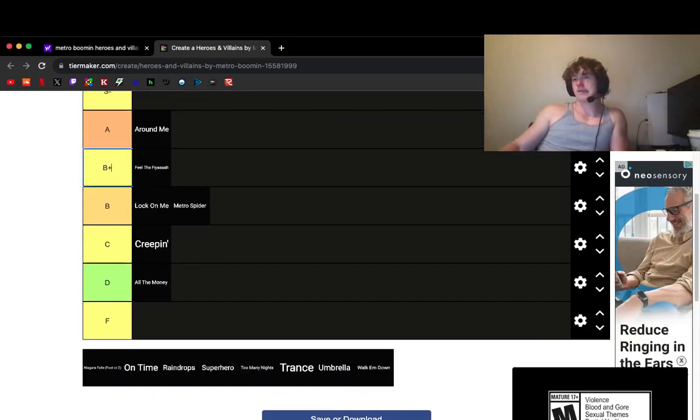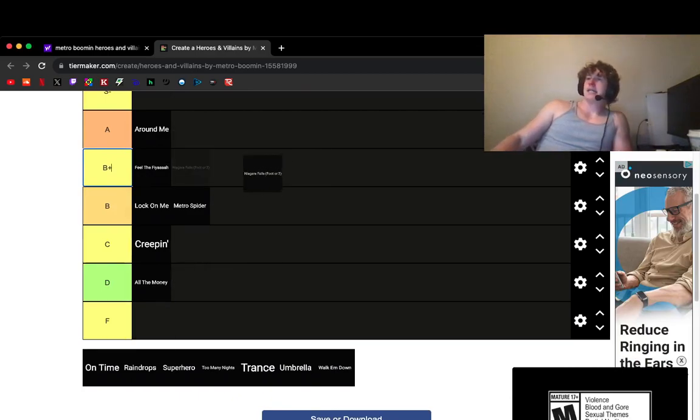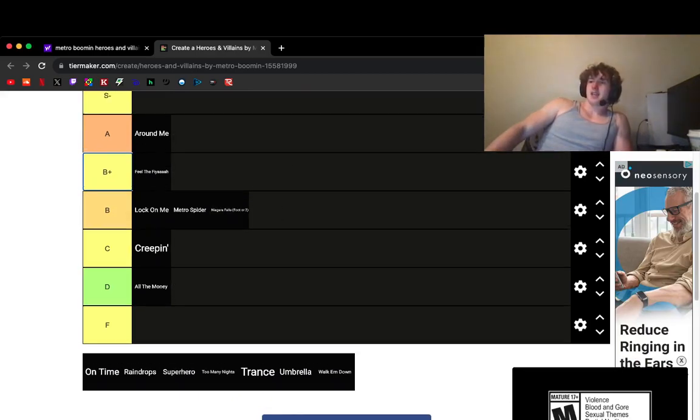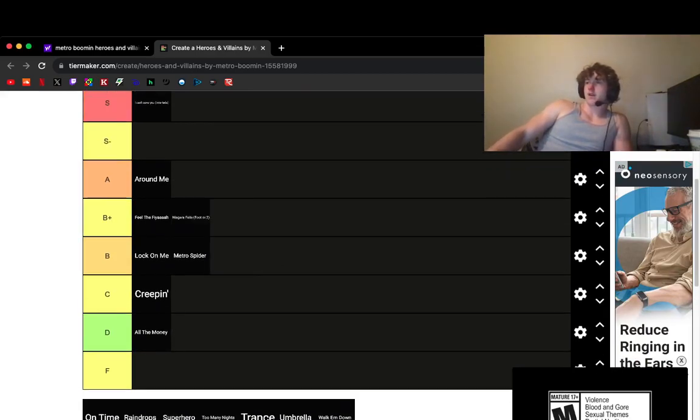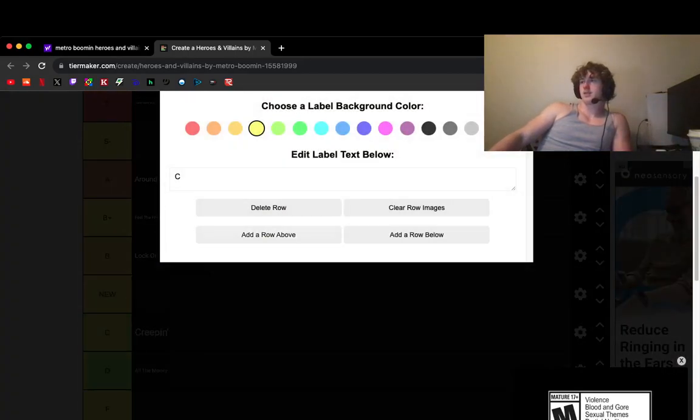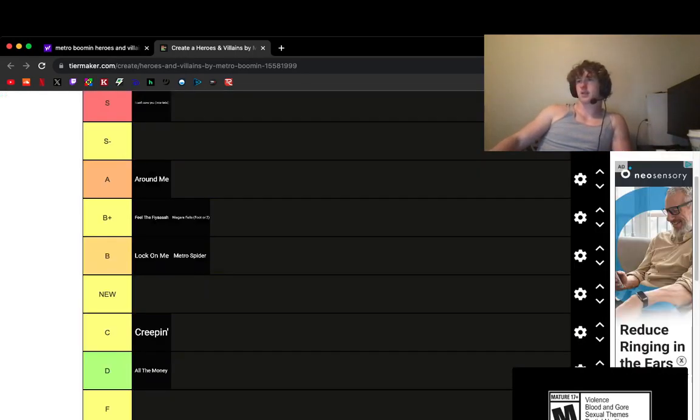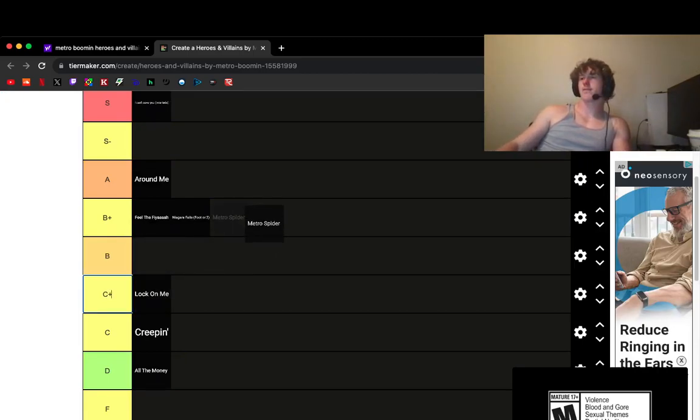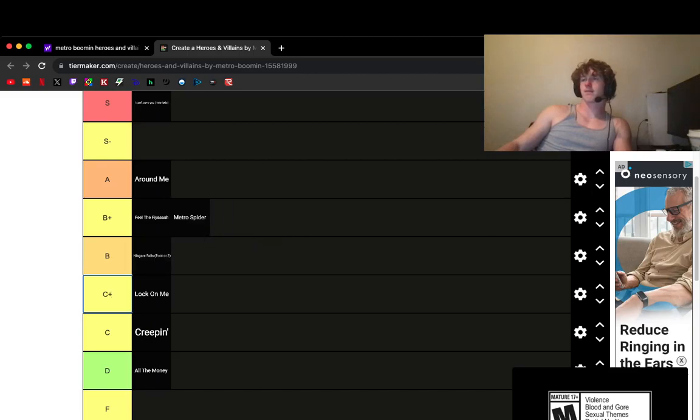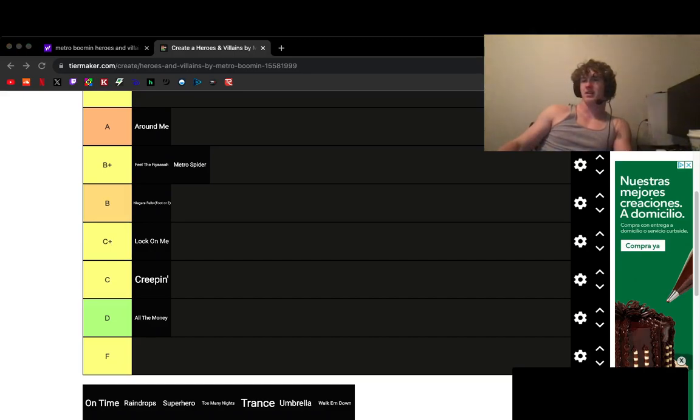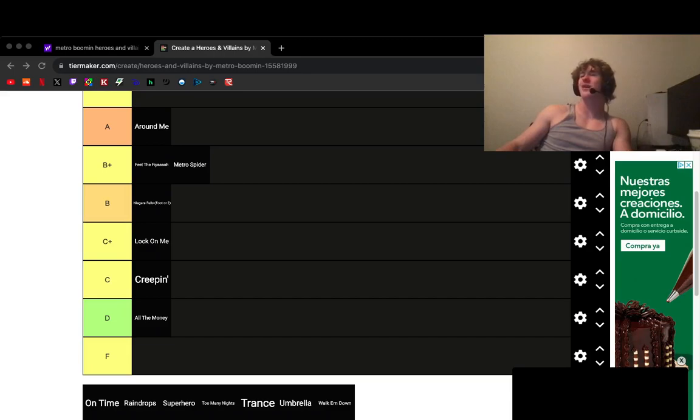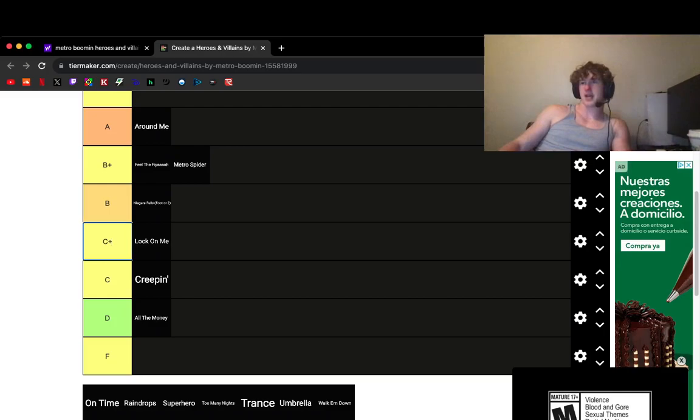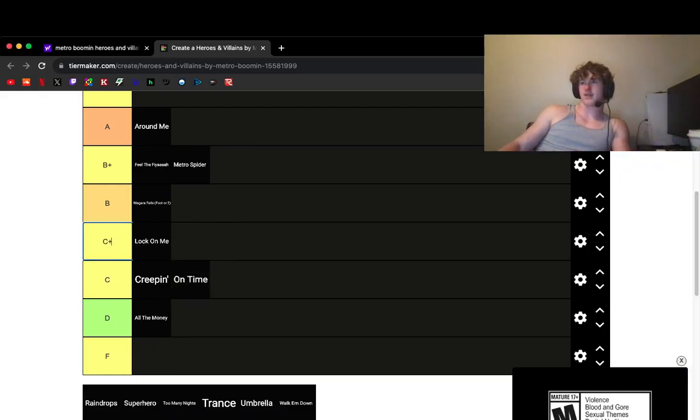Surrounded me. I don't like it. Metro, Metro. Okay, actually. On Time. What the fuck is On Time? Wait, what? Oh, that's the intro. It's not bad. I don't like it.